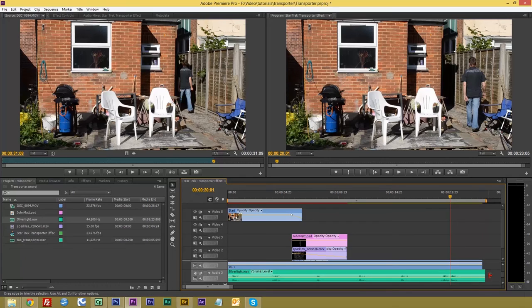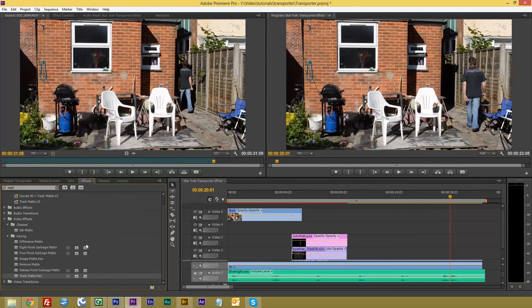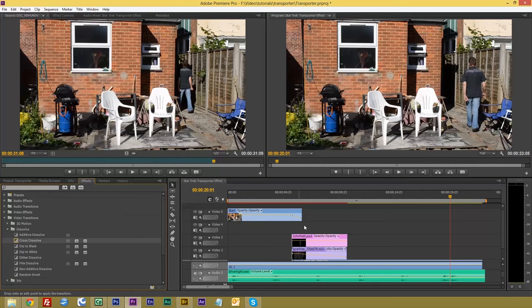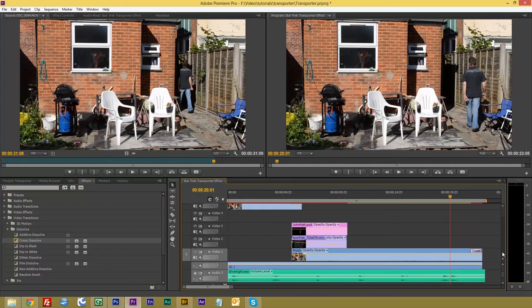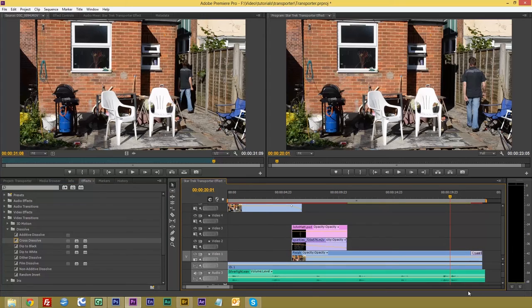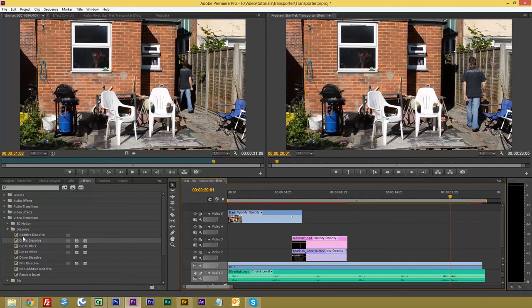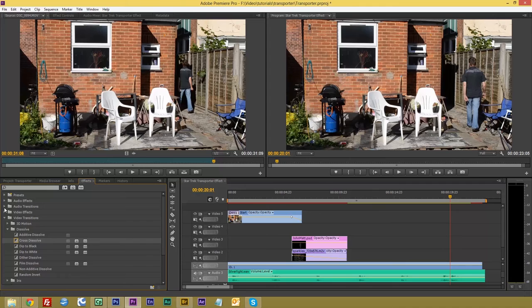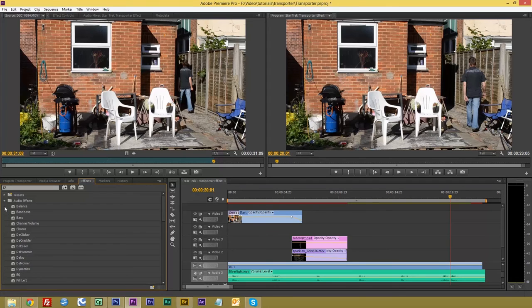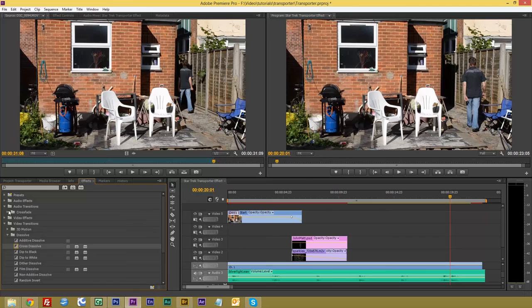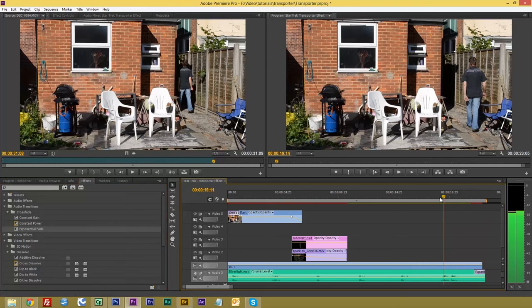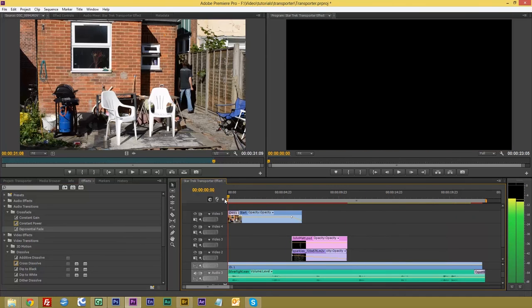Then very simply we can just put crossfades. There we go. You can see I've put a crossfade in at the end and a crossfade at the beginning, just to fade it in and fade it out. And then we will put an audio fade at the end of it. And there we have our nice little scene.